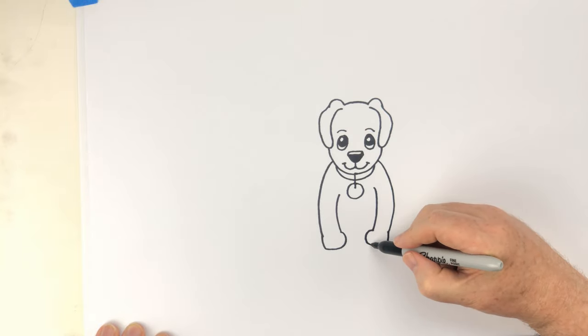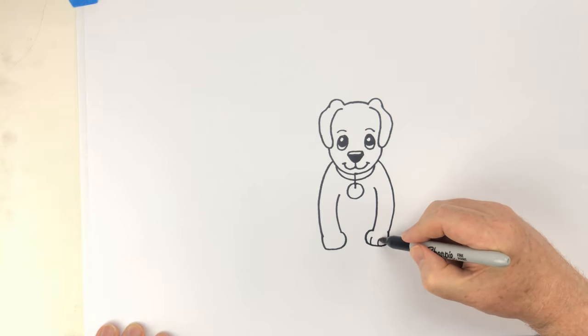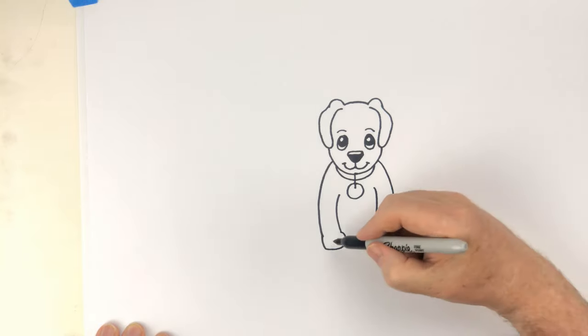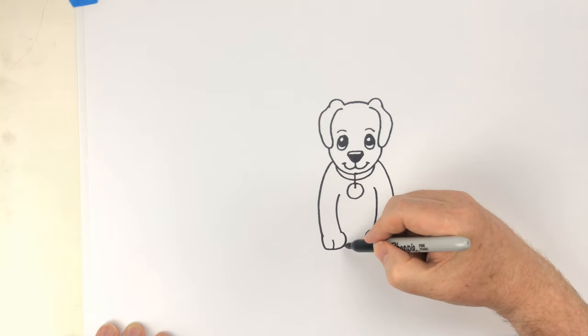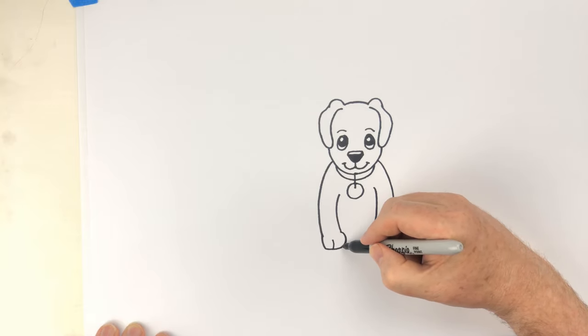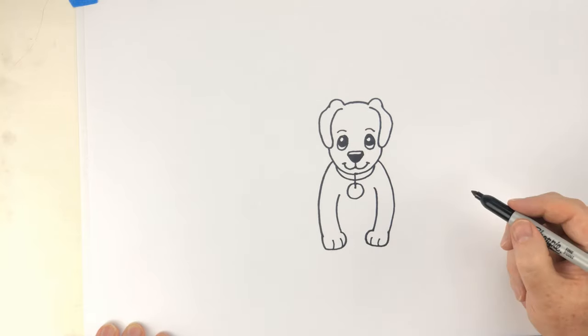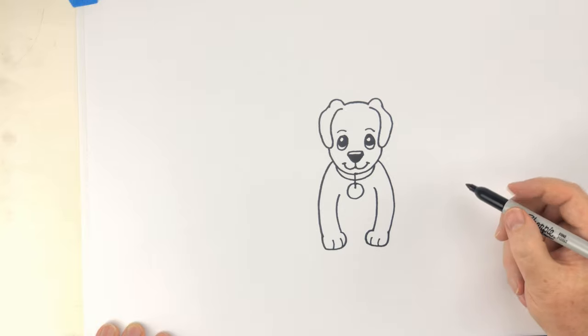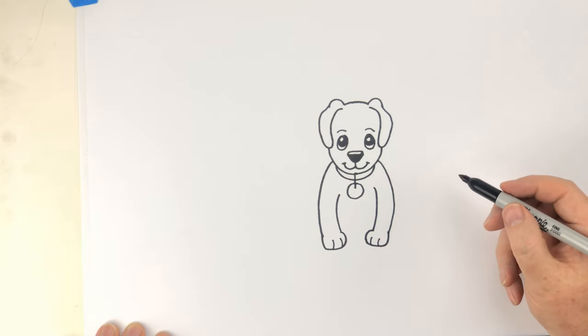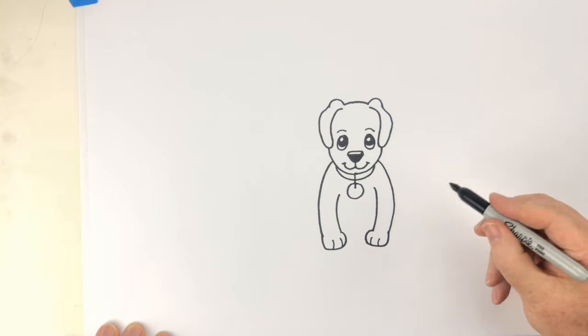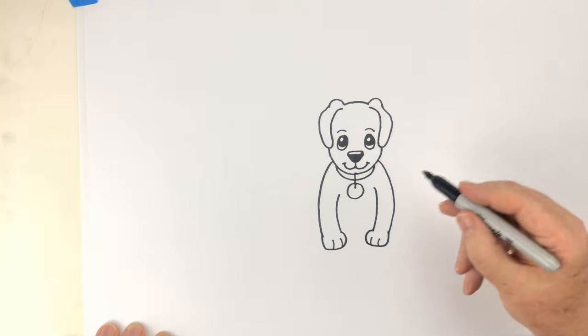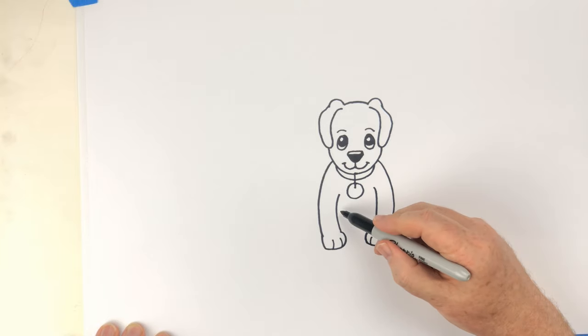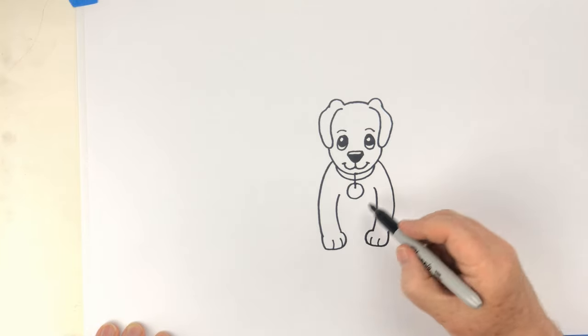And we'll just put in those toes. And if you need to pause the video because maybe I'm going a little too fast, that's perfectly fine. So now we have got our puppy with its front legs.